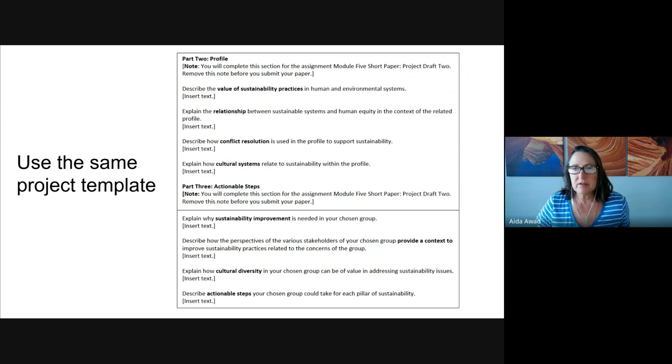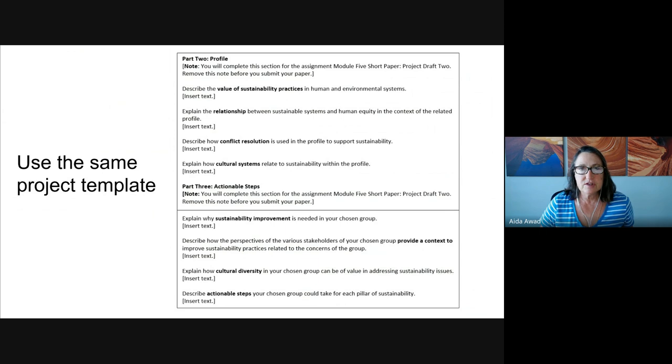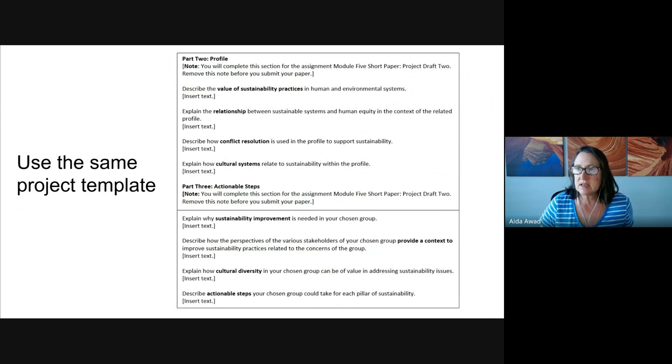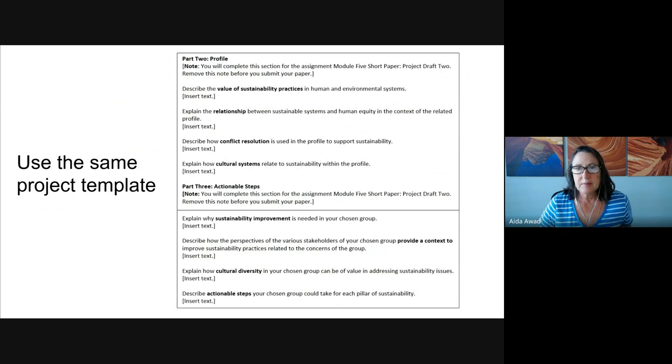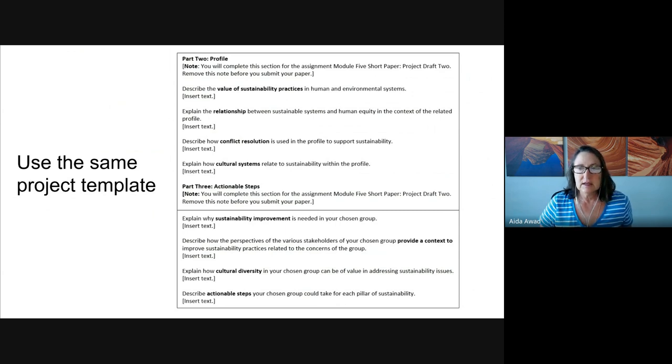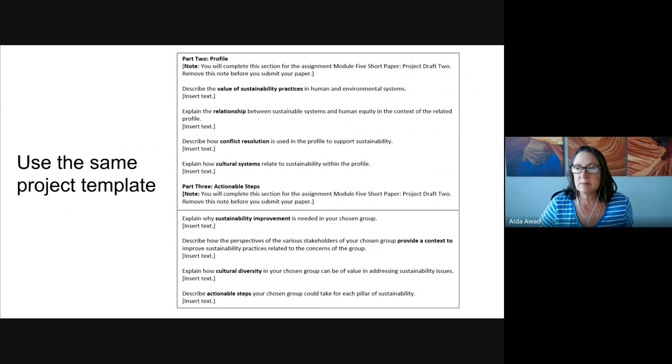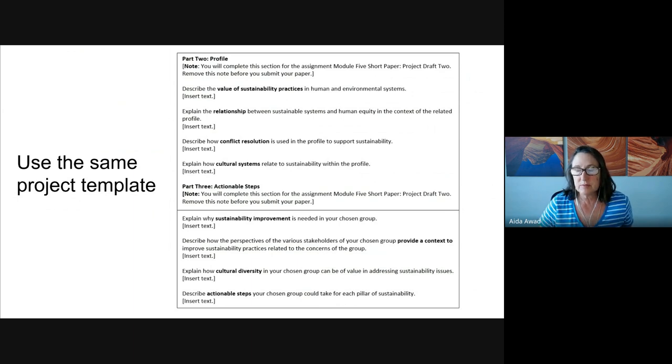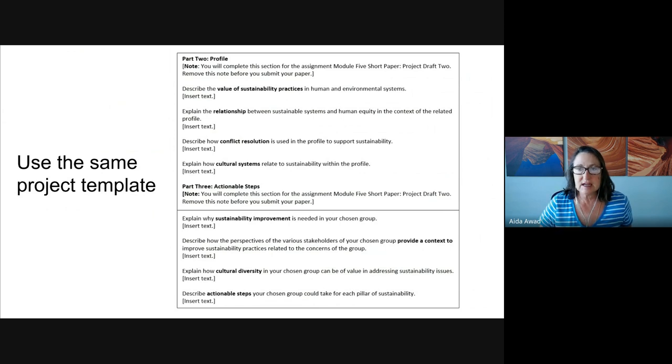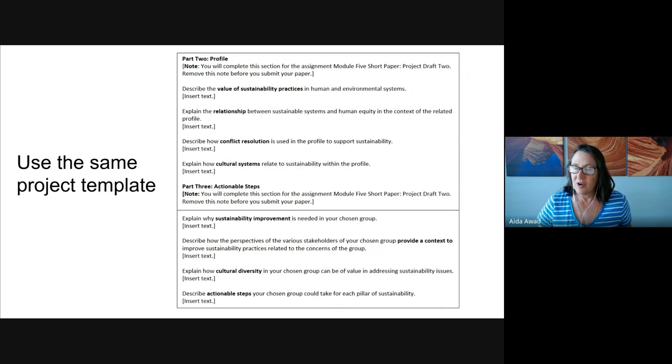Now for Part 3, this section of the draft really focuses on actionable steps. First, use examples to explain why the organization is in need of sustainable improvement. Here you want to consider what the impacts are and who's impacted. The second prompt there, within any group, there are likely to be a variety of perspectives and viewpoints. Please describe the different perspectives as they relate to improving sustainable practices. So looking at things from both sides or if there are multiple sides, all of the sides.